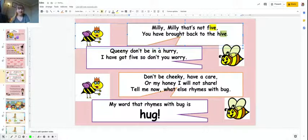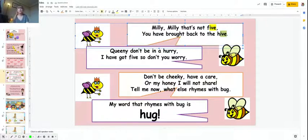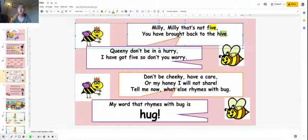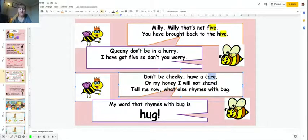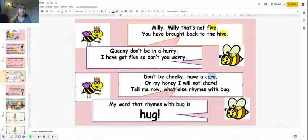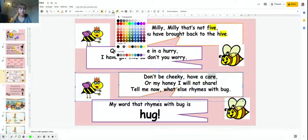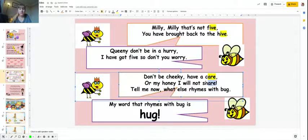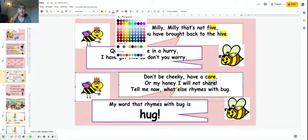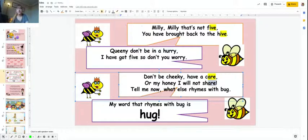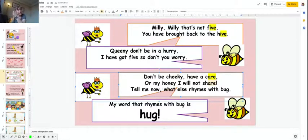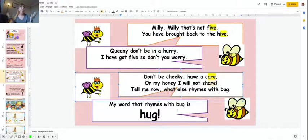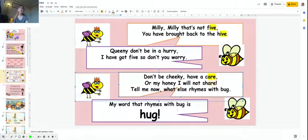Don't be cheeky, have a care, or my honey I will not share. Tell me now what else rhymes with bug. So we've got care, we've got that air sound, share. And then this rhyme carries on to the next line. Tell me now what else rhymes with bug. My word that rhymes with bug is hook.